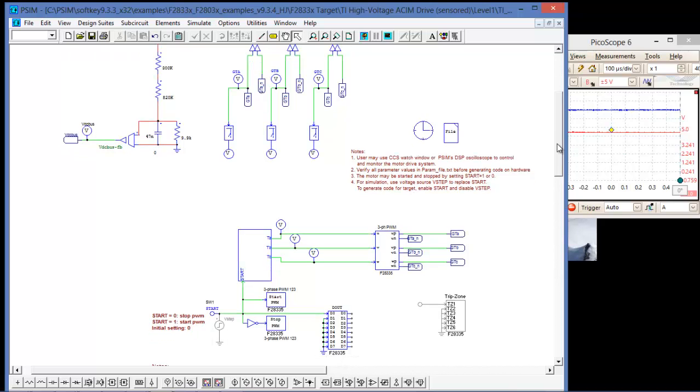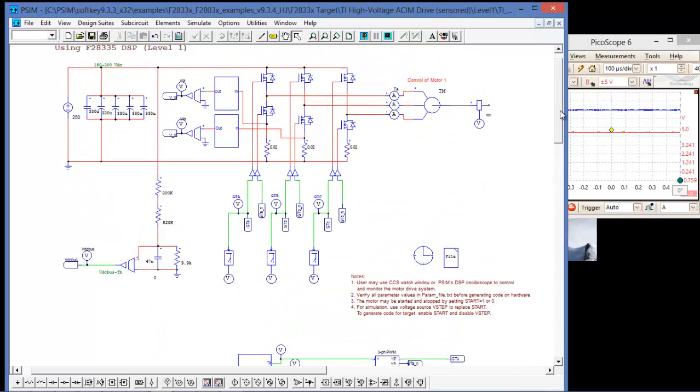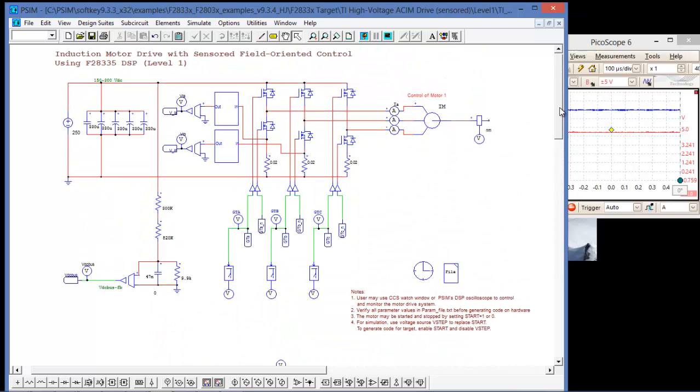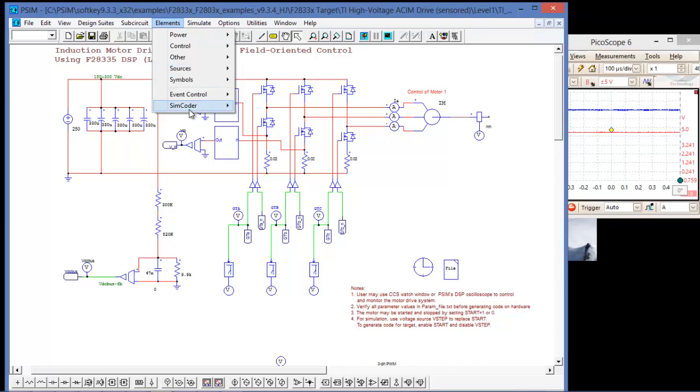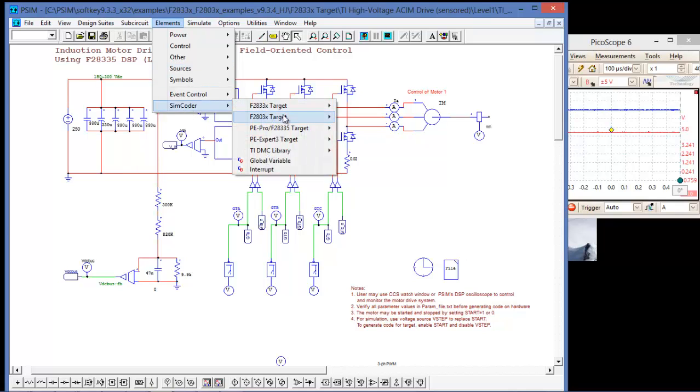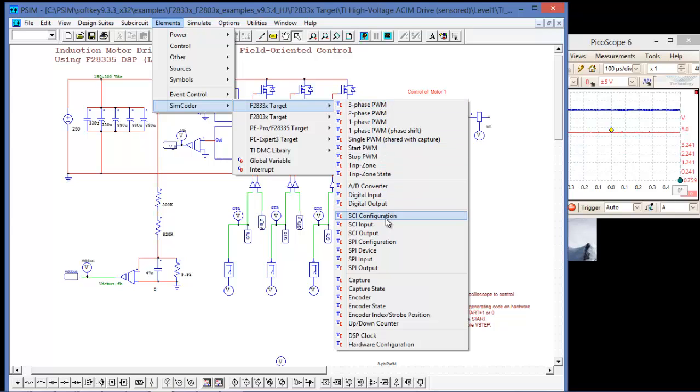So to set up the SCI interface in PSIM, there's a couple things that you can do. In elements, simcoder, and over to the specific target, the first block you really need to put down is the SCI configuration block.